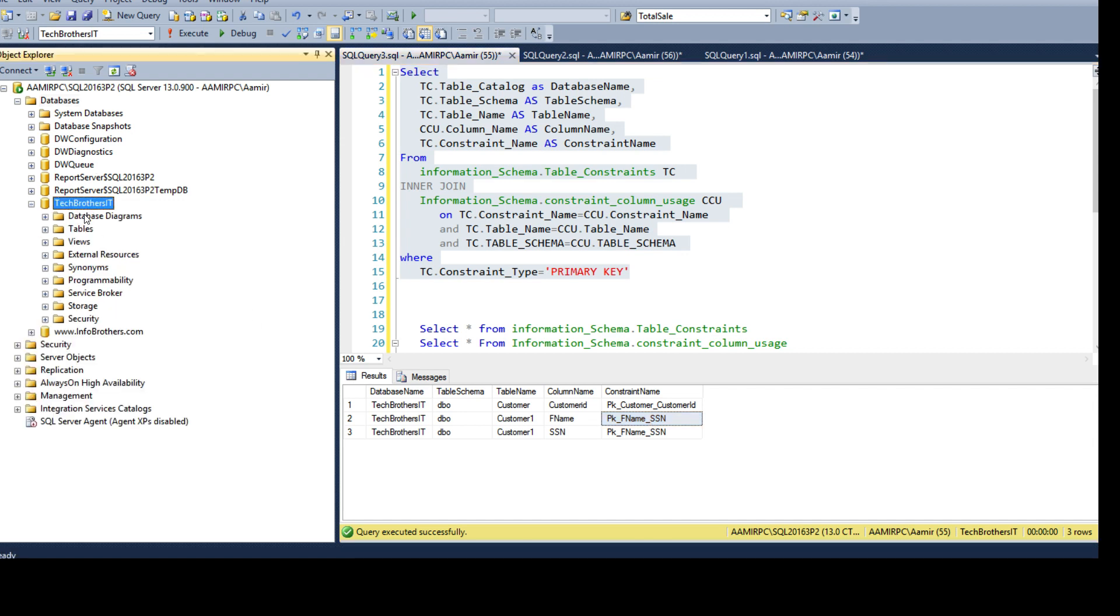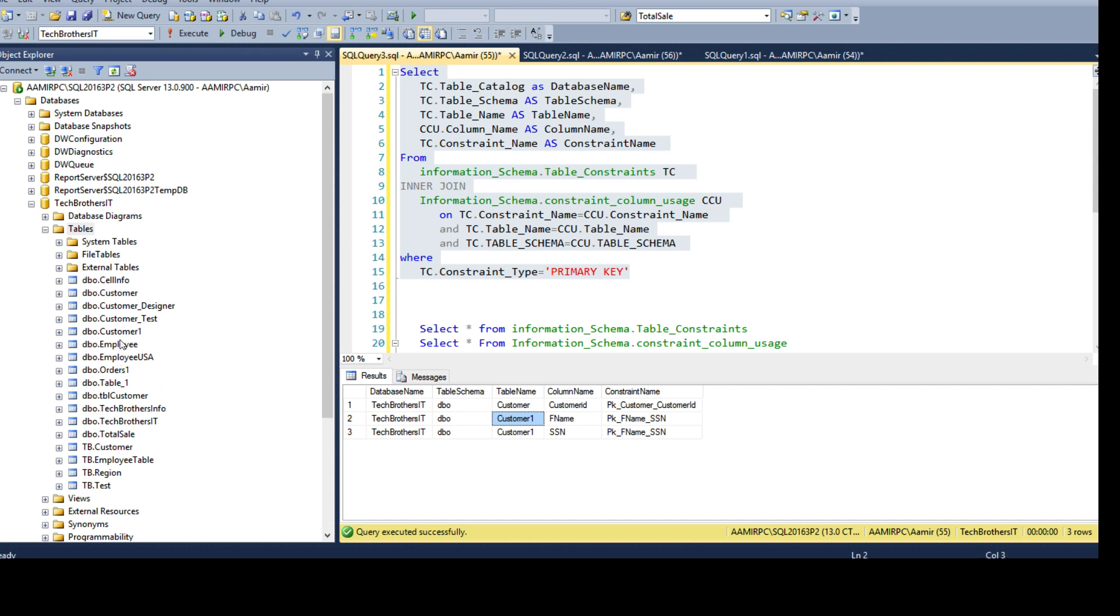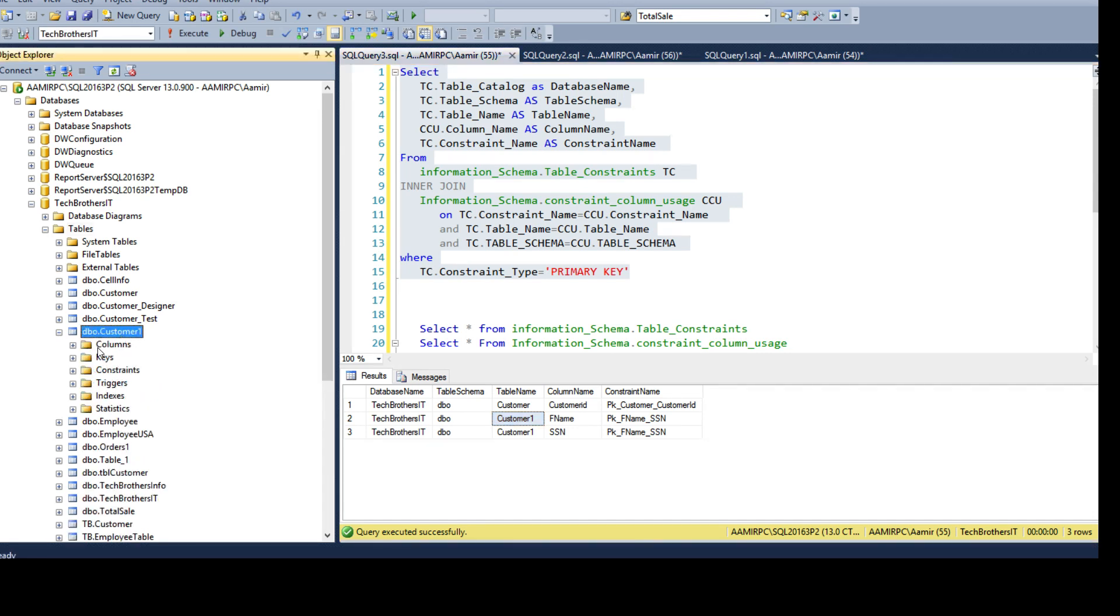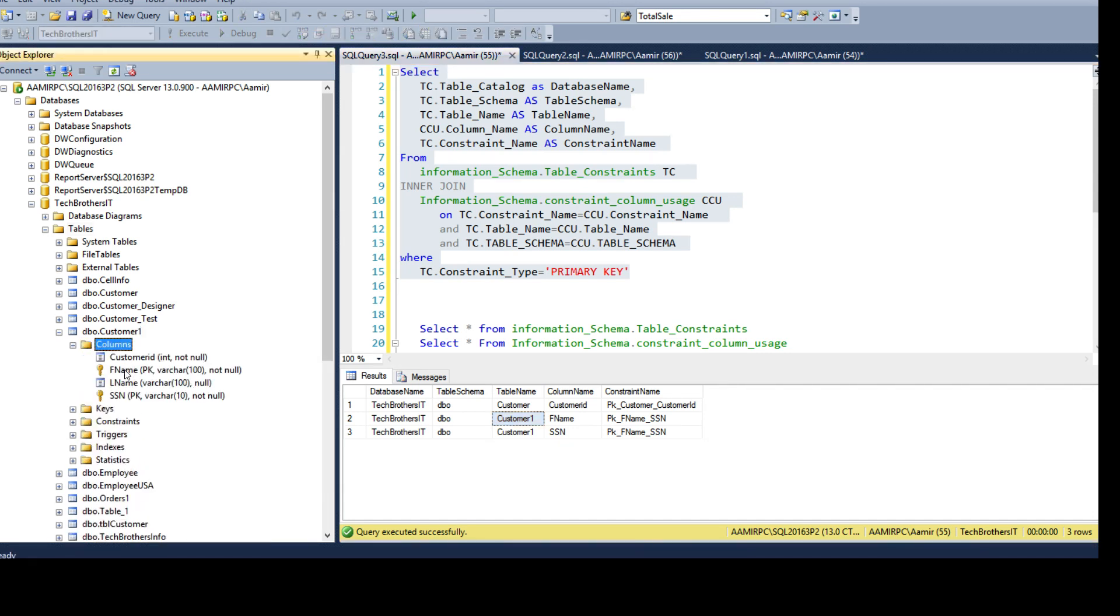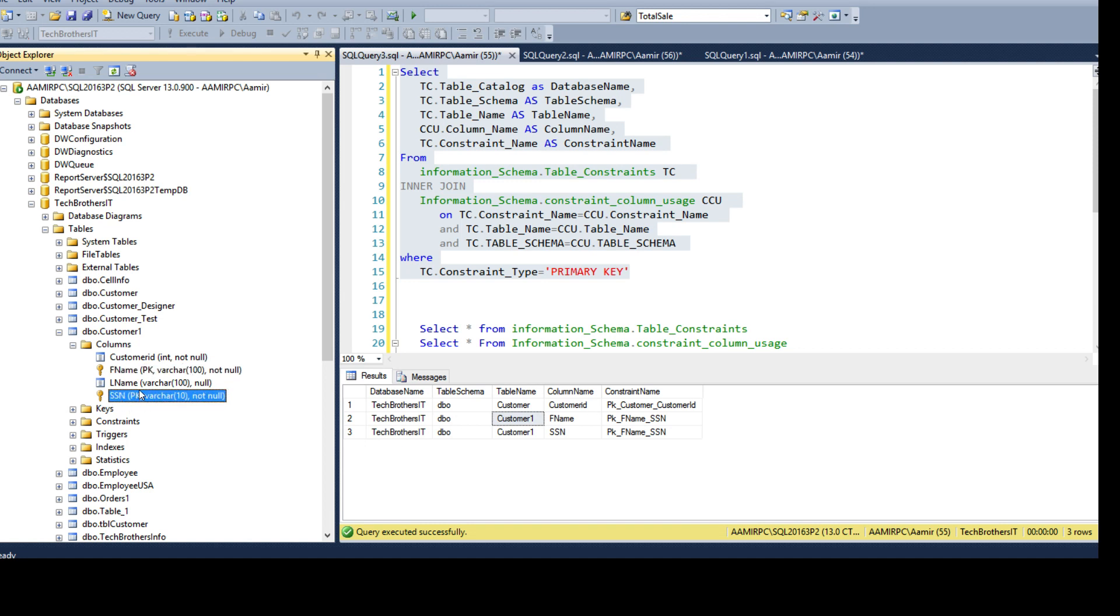So let's go and take a look. If we go to the table customer one here and if I go to columns, I will see right here. The golden key here says pk and also ssn says pk. That means this fname and ssn, they both are used as a primary key.